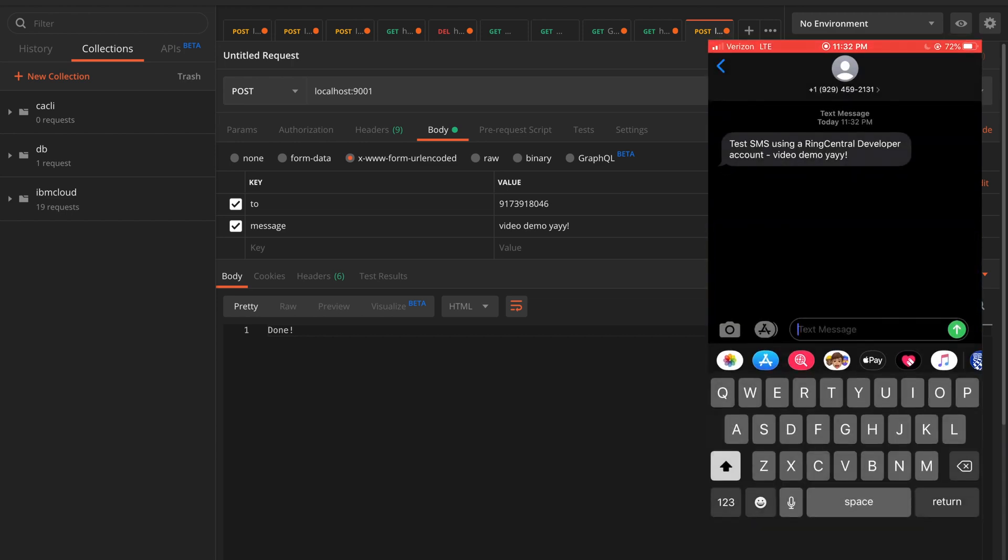It's a demo application and it's a trial account. That's why they append some text from RingCentral. But for a paid account or for the full application, you wouldn't naturally have that. But for testing purposes, I don't think that's a bad thing or that's something that bothers me.